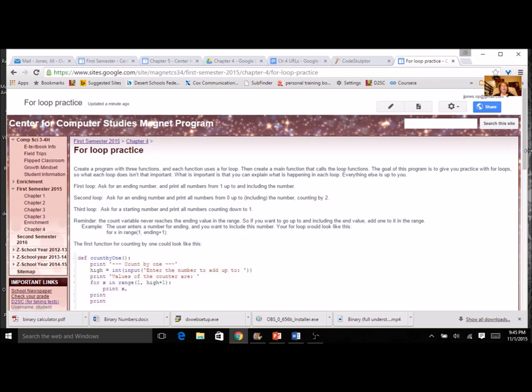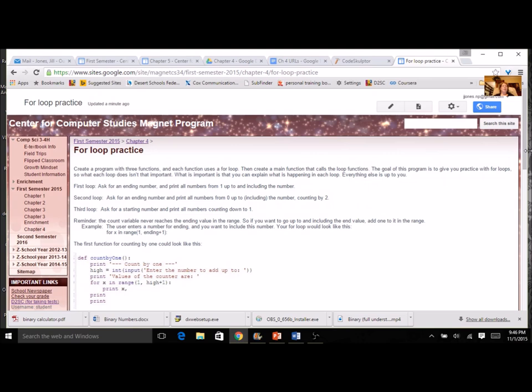We're going to be printing. But what is important is that you can explain what is happening in each loop. Do you know what the control variable is? Do you know the starting value? The ending value. Is there a step? So what you do inside the loop is up to you. But just make sure you understand what's happening in each loop. So let's take a look at just the first loop. You're going to ask for an ending number. And you're going to print all the numbers up to and including that ending value.